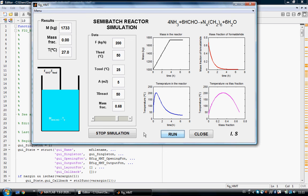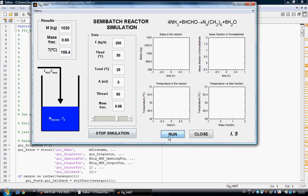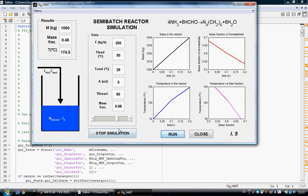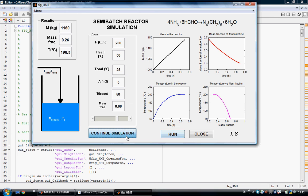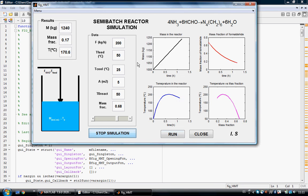I added a button to stop the simulation — we can stop it, run it again, and continue.